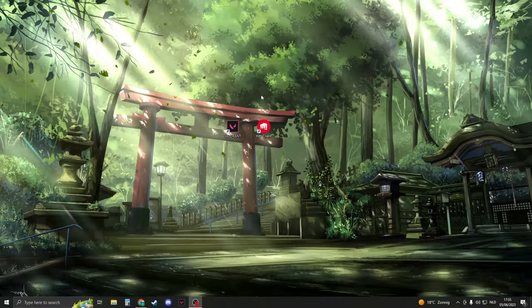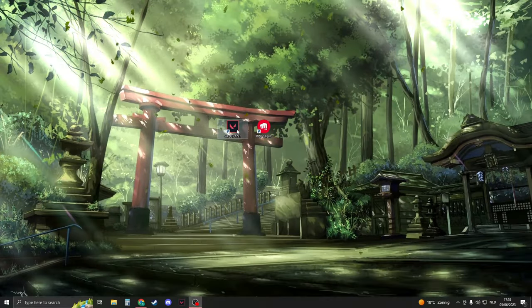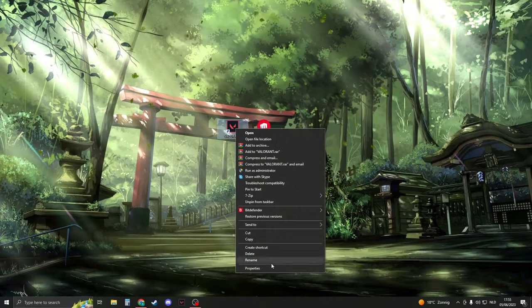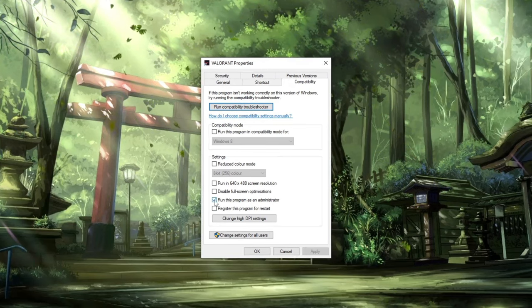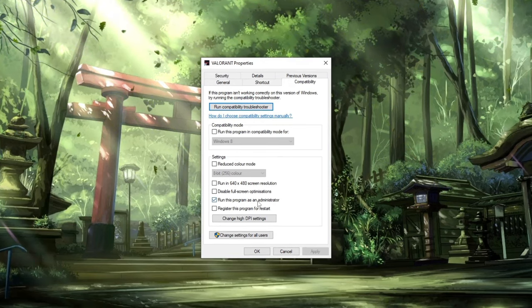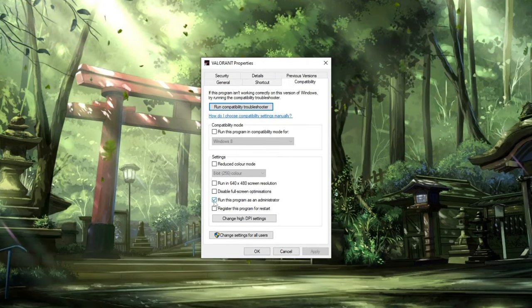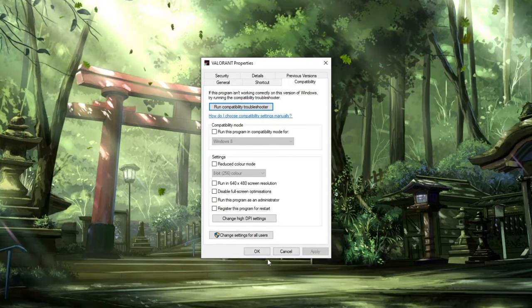The last thing to do is right-click on Valorant, go to Properties, then Compatibility. If Run This Program as an Administrator is enabled, disable it. Click Apply, then OK.